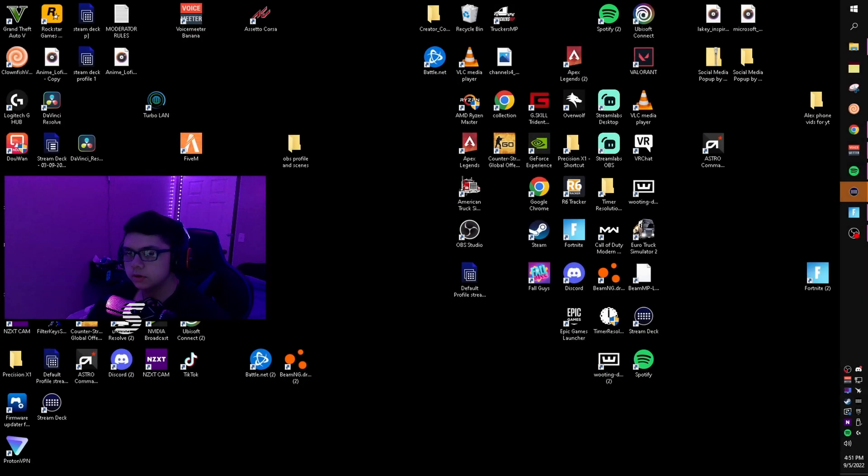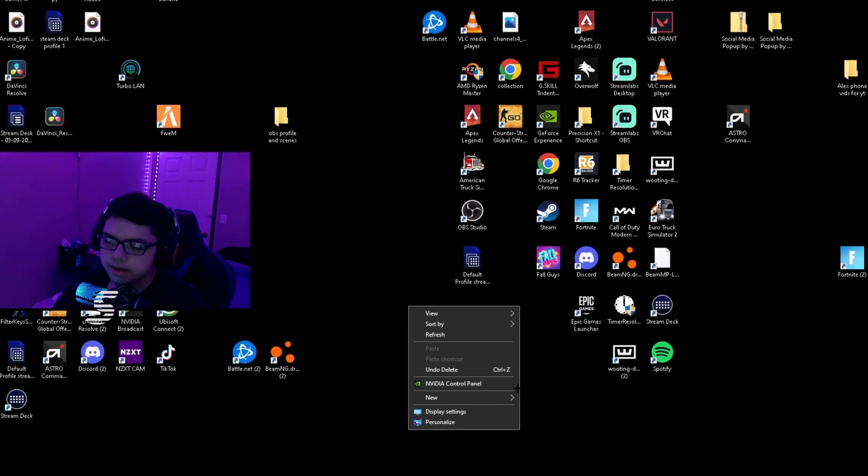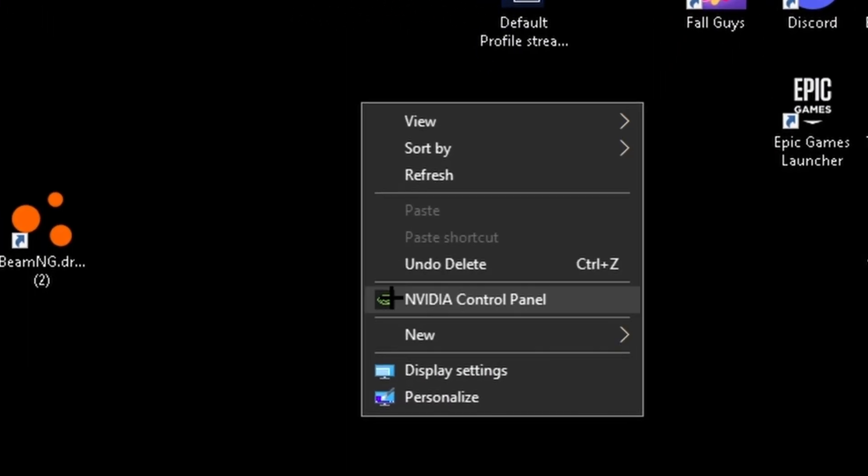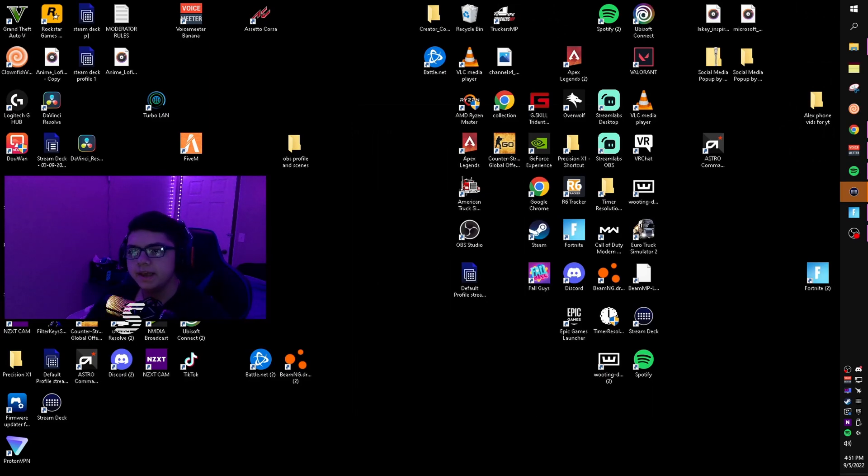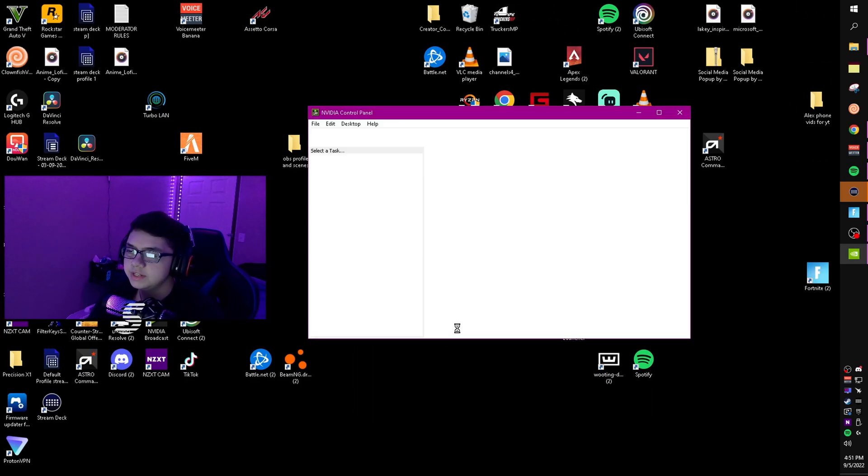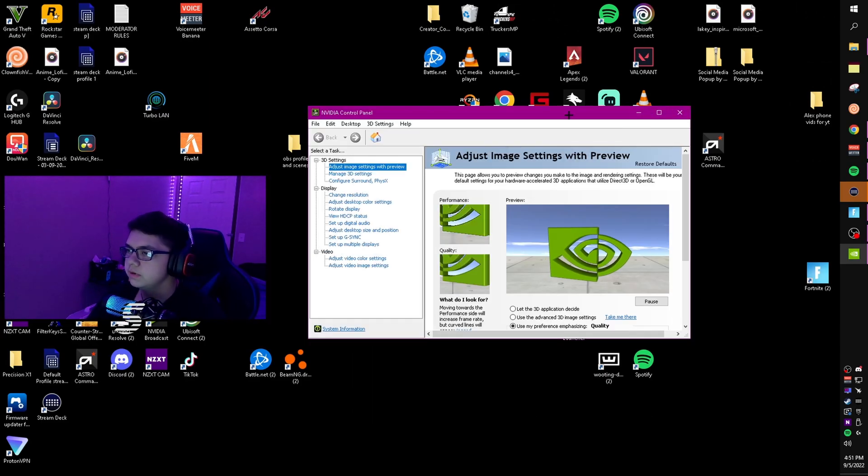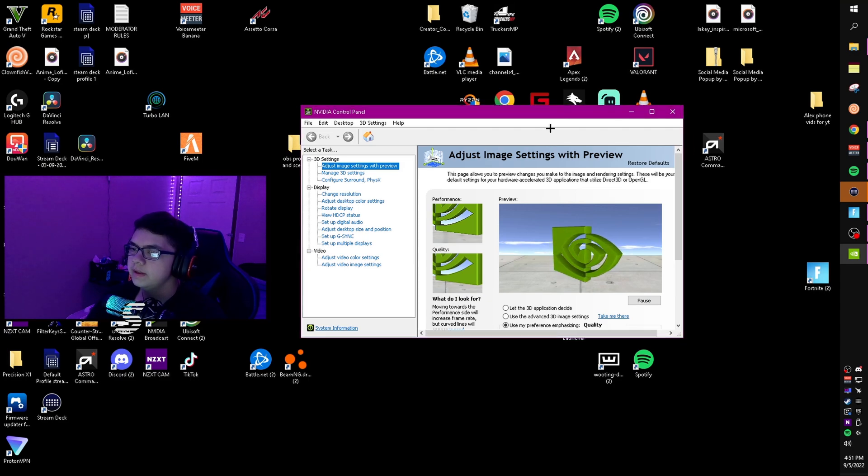Alright boys, the first thing you want to do is right-click on your desktop and click NVIDIA control panel. It should pop up, might take a few seconds depending on your PC.